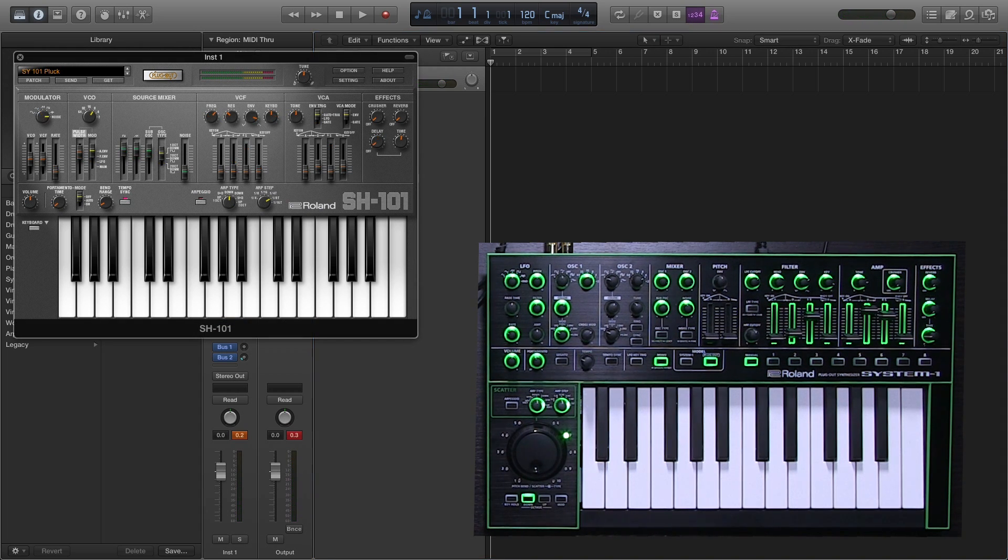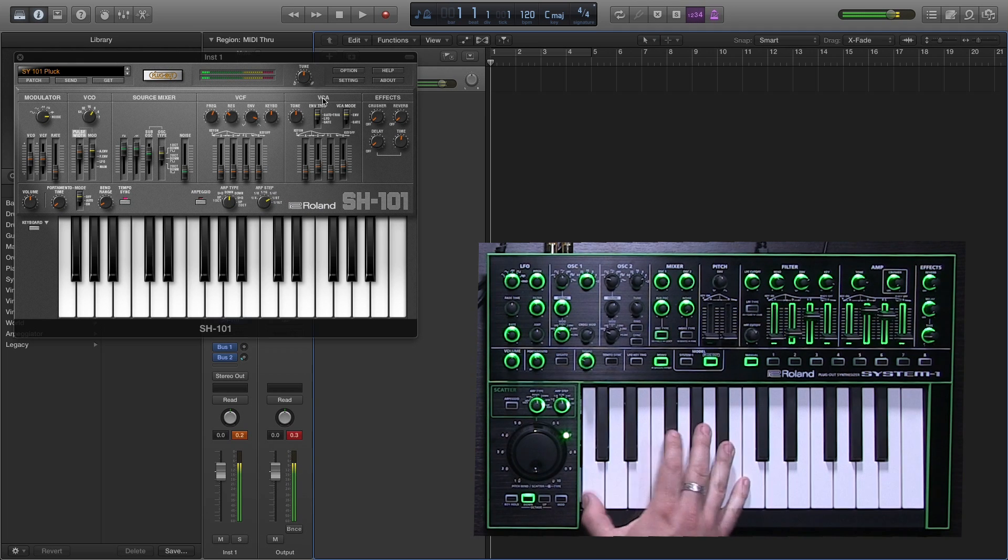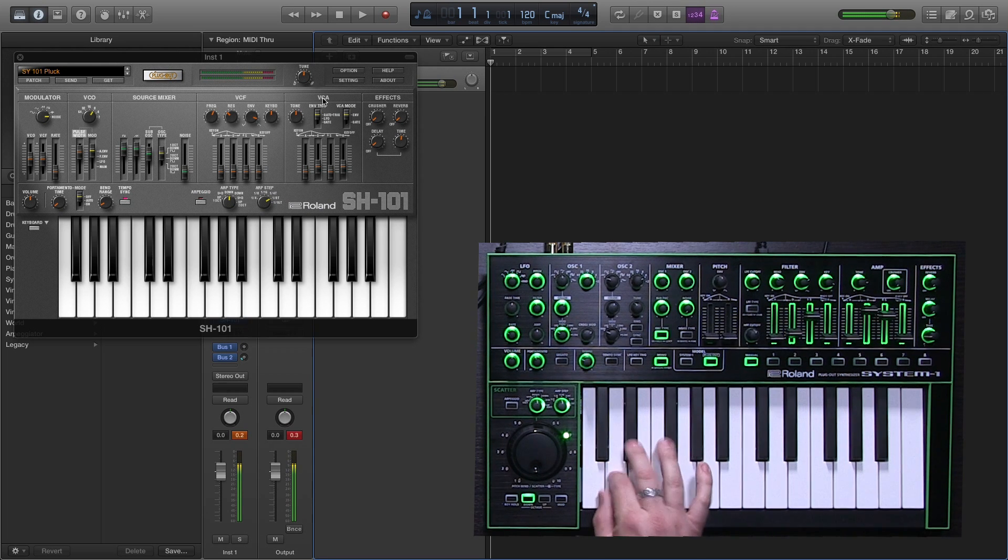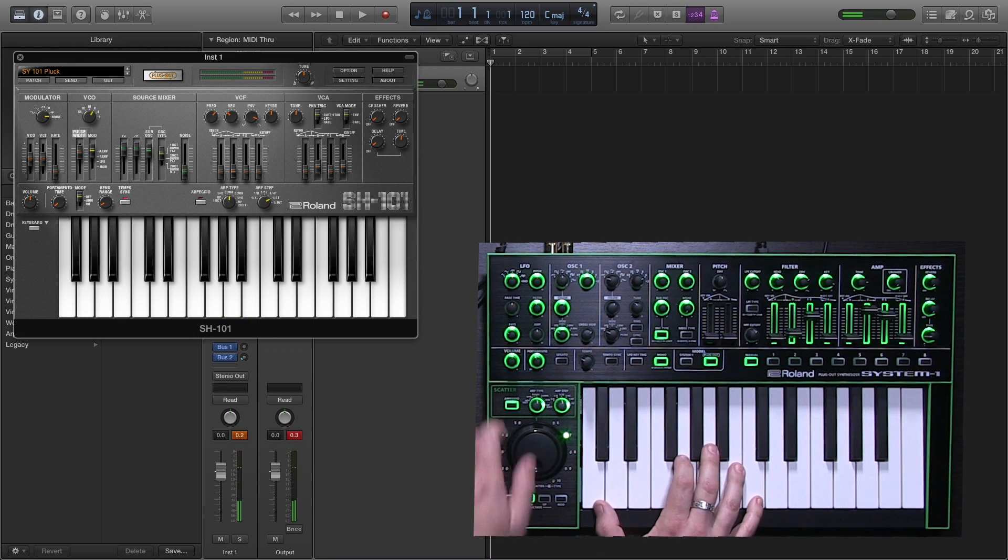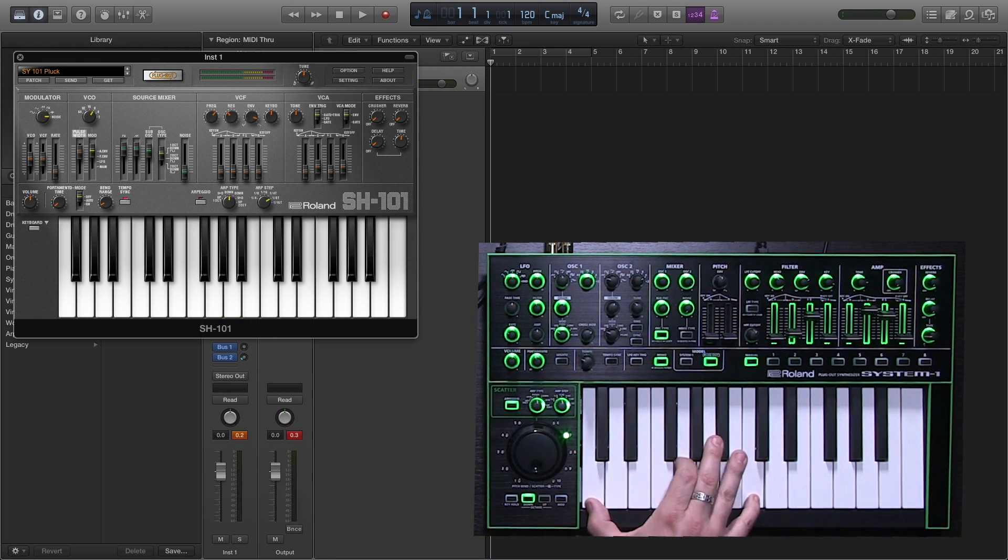And here's an SH-101 pluck sound. I'm going to use the System 1 arpeggiator.